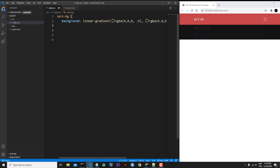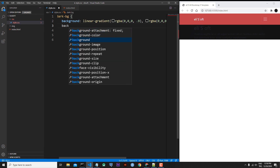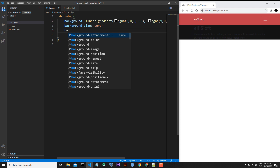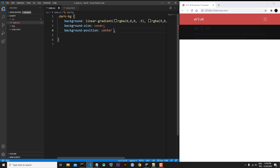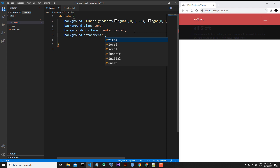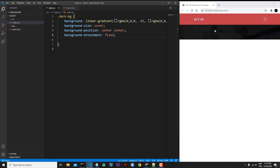I need to add some extra properties. background-size will be cover, background-position will be center center so the image comes from the center, and background-attachment will be fixed. Save the file.